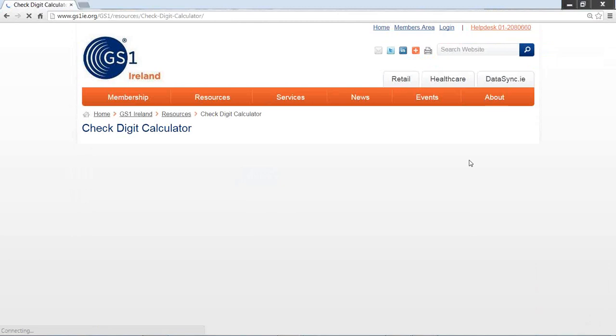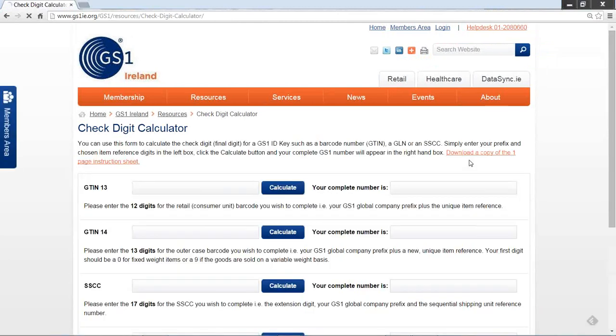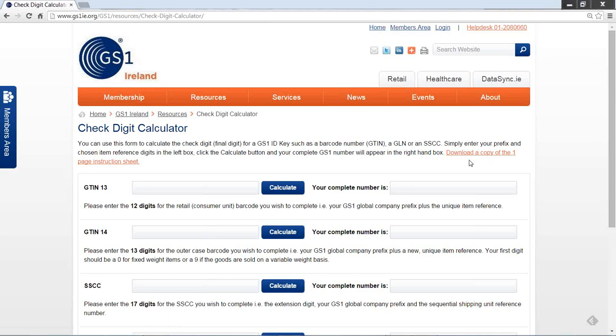Clicking this link will bring you through to the Check Digit Calculator page. On this page, you can calculate the Barcode Check Digit for a retail or consumer unit using the first box where you will create a GTIN13, or for an outer case, you will type your barcode into the GTIN14 box. So firstly, to calculate the Check Digit for a 13-digit consumer unit.